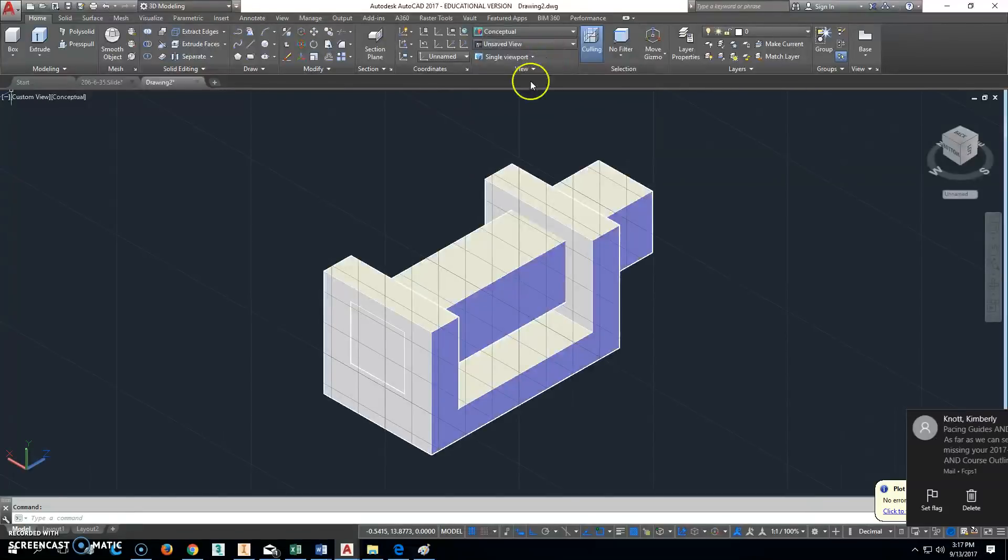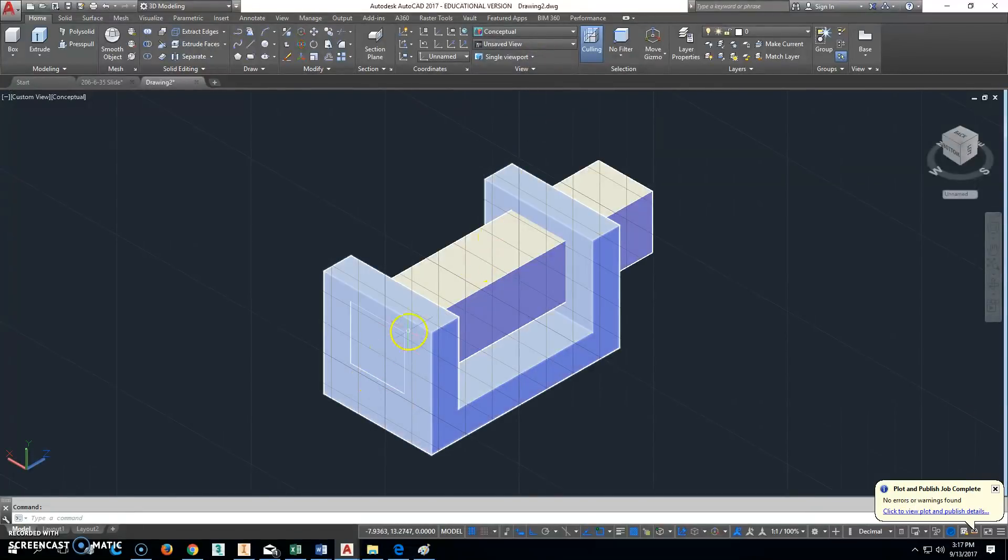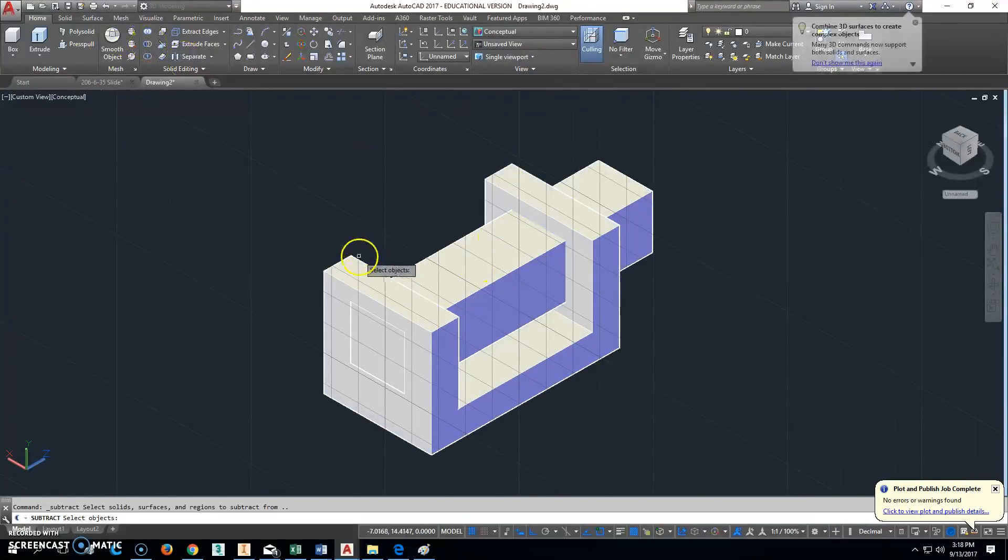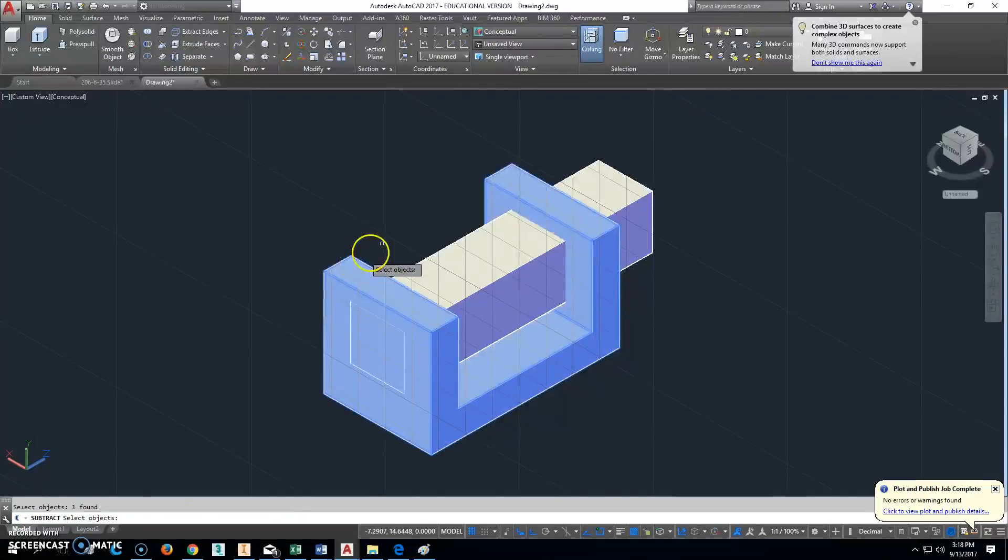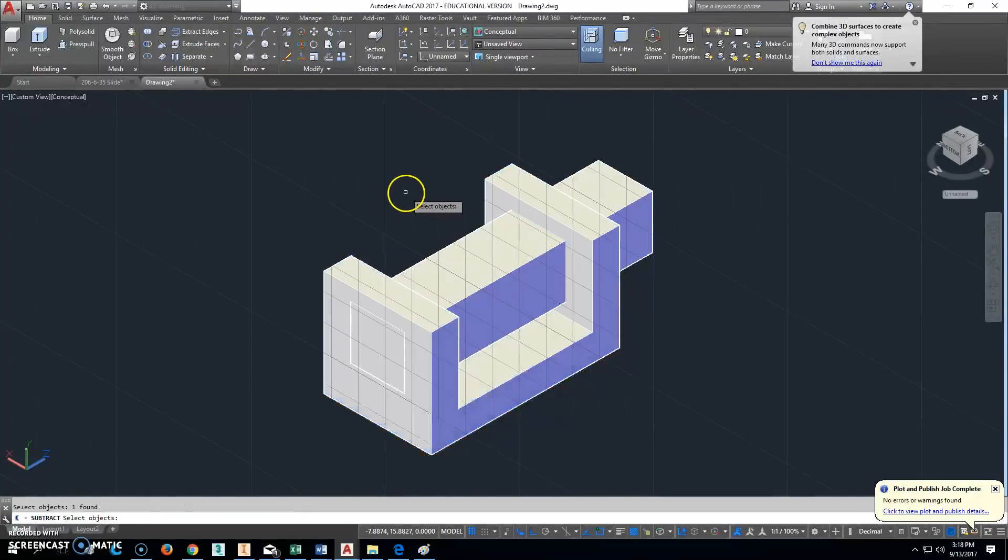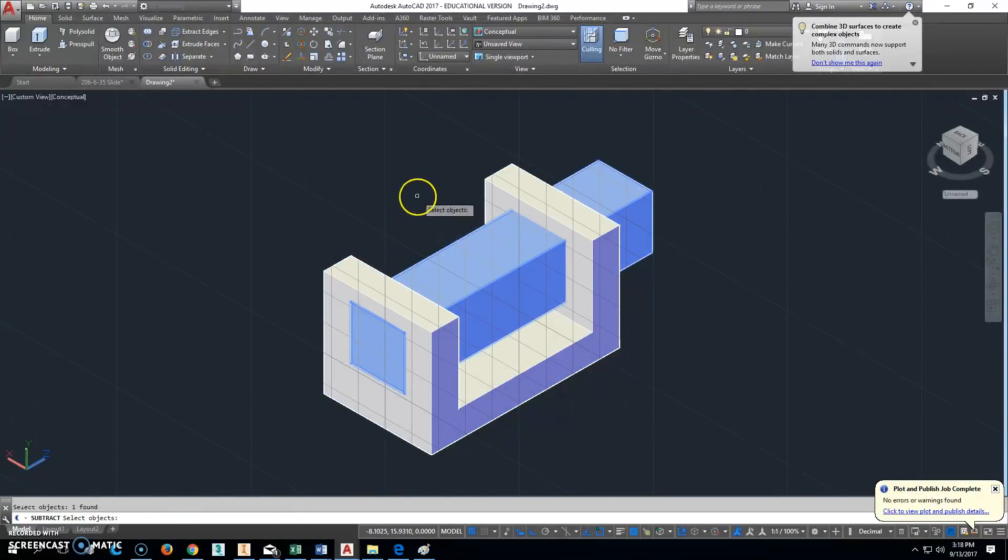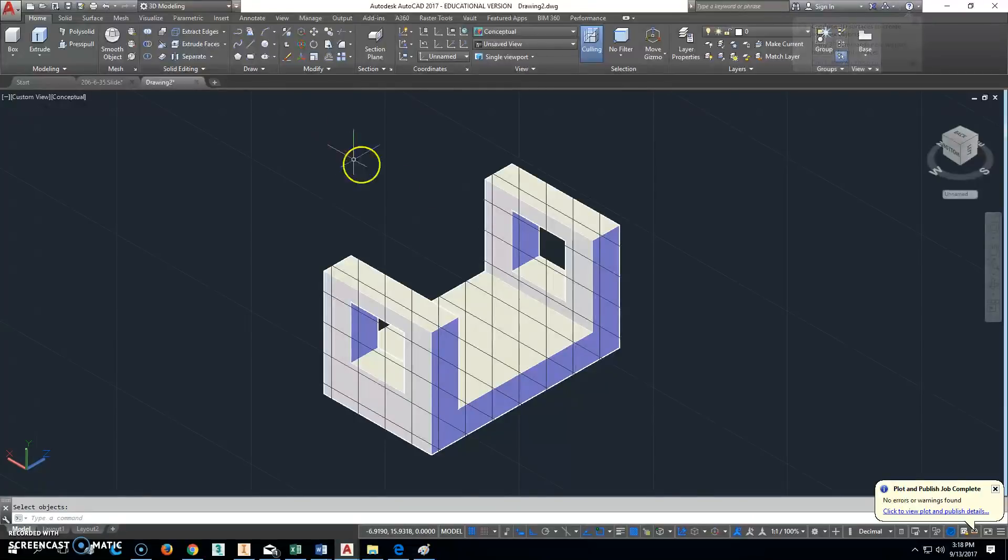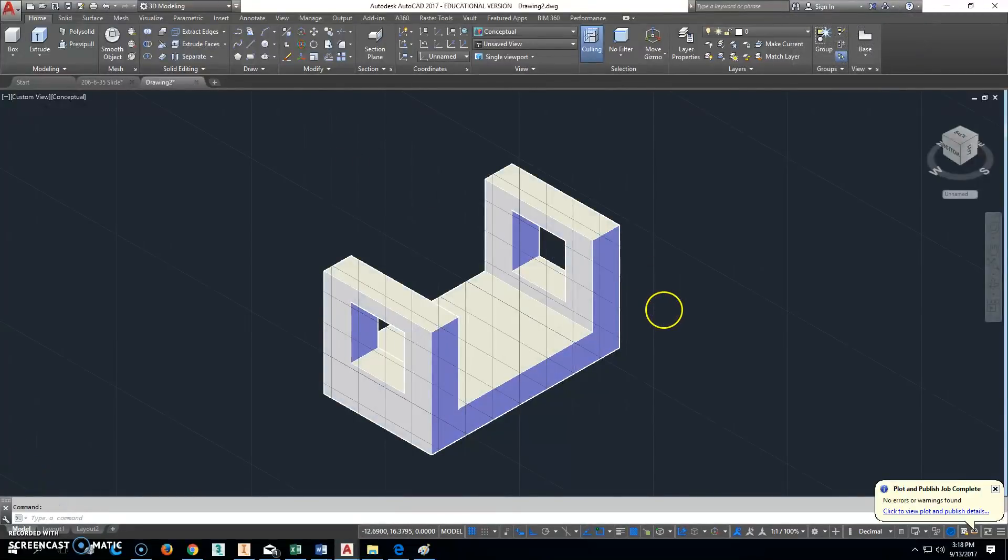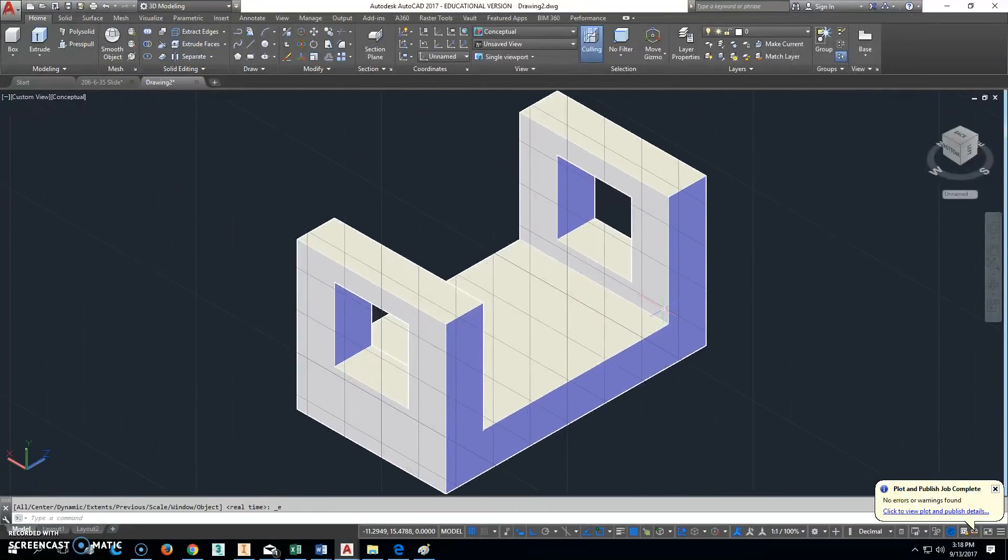If we switch to conceptual, you'll see that it's right on the end. So we'll click subtract. What we want to keep, we select first, then hit enter, and then select what you want to get rid of, which is that part right there. That's the entire part. Double-click the mouse wheel.